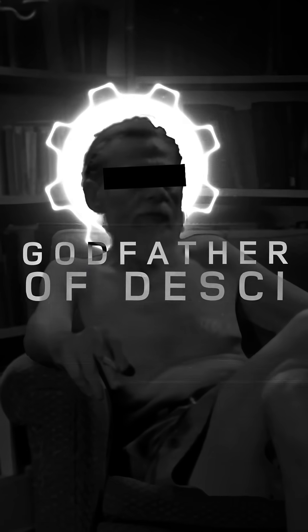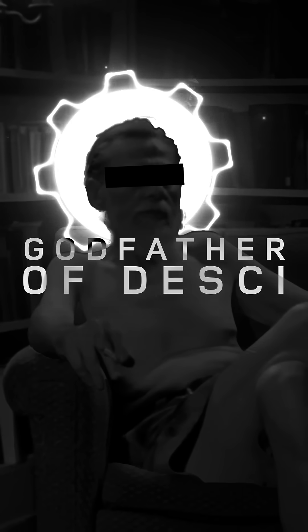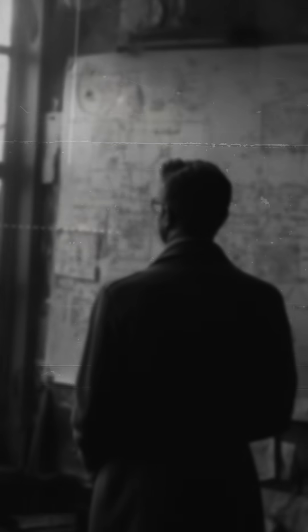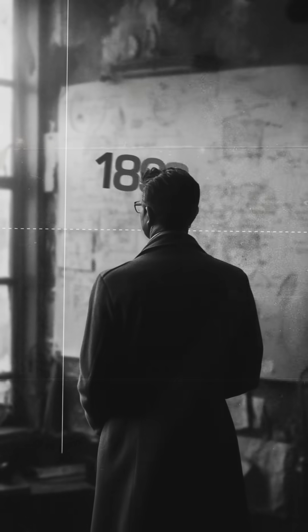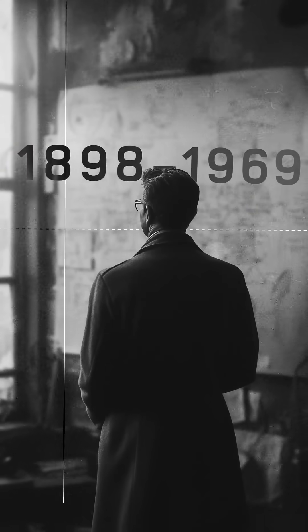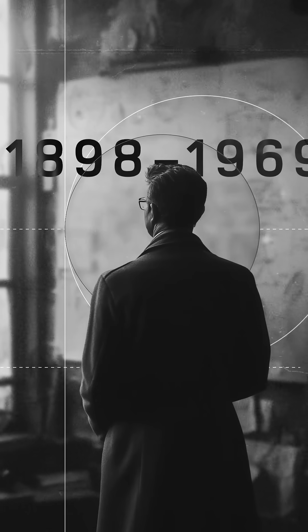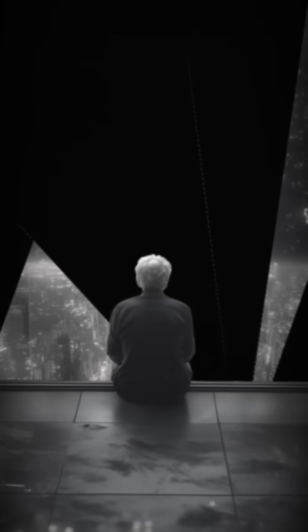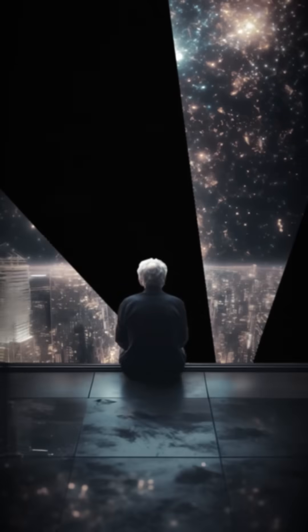This may just be the godfather of decentralized science. His name was Warren McCulloch, and even though he lived from 1898 until 1969, his work back then sent shockwaves through time all the way until now. McCulloch was a visionary who laid the cornerstones for AI to become a reality today.